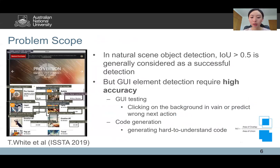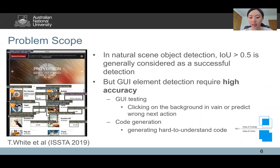Furthermore, GUI element detection requires high accuracy. For example, for GUI testing, if the detection result is not accurate, the emulator may click on the background or predict the wrong next action. In comparison, in natural scene object detection the constraint is much looser.